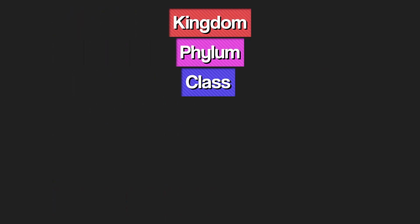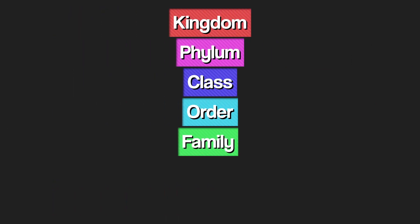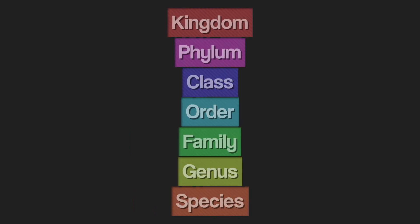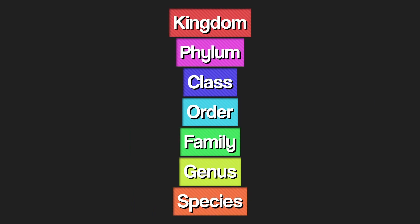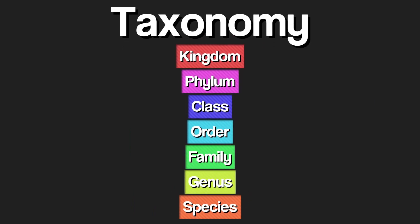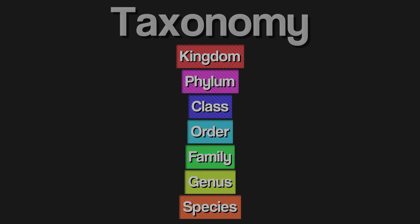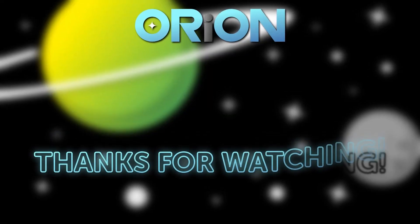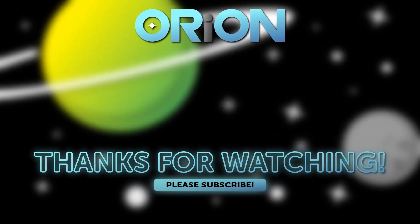Kingdom, phylum, class, order, family, genus, species are the seven ranks of what we call taxonomy. Kingdom, phylum, class, order, family, genus, species.